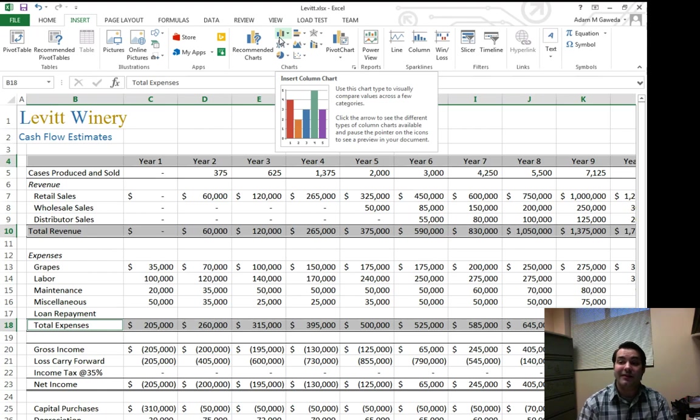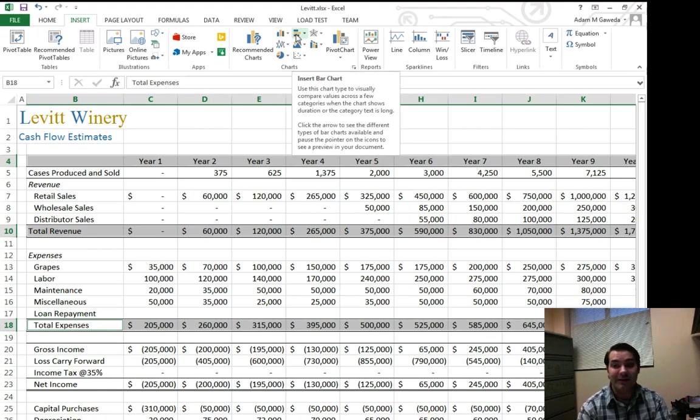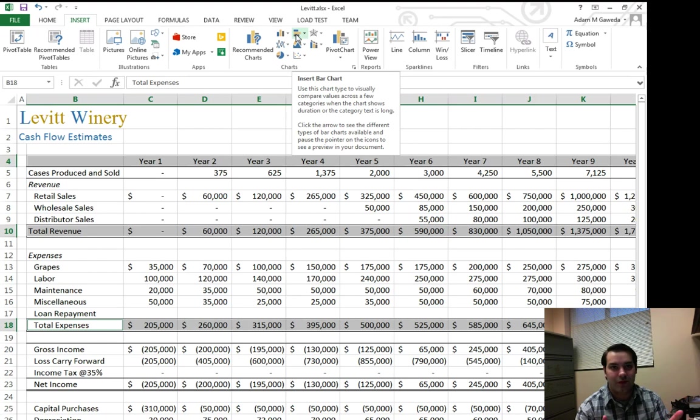Now one thing to take note of, right beside it, you see that we have the insert bar chart. They're basically the exact same thing, one is just rotated 90 degrees.